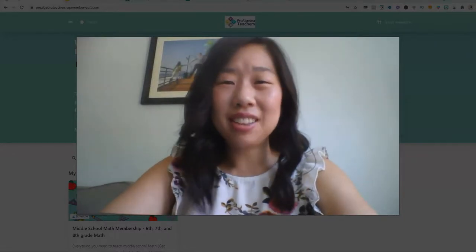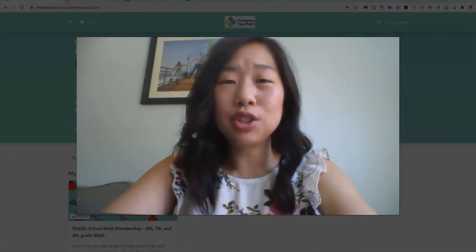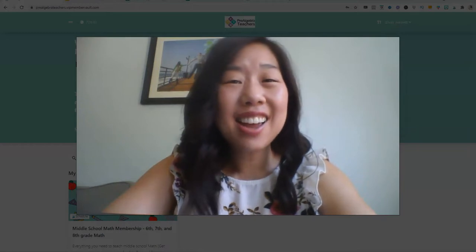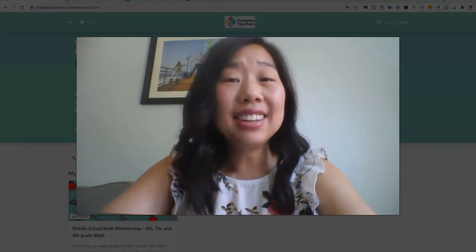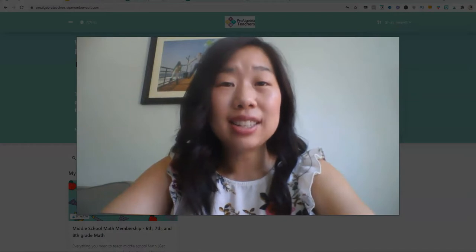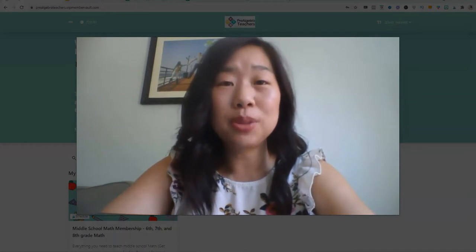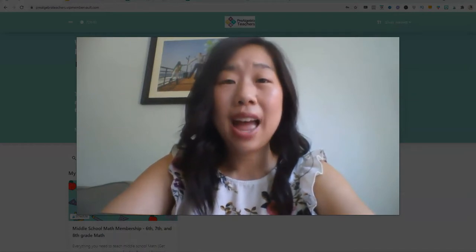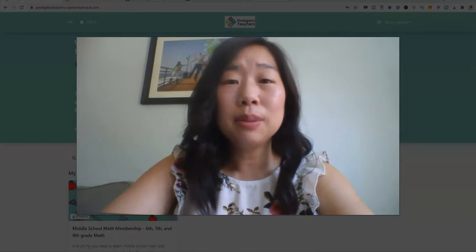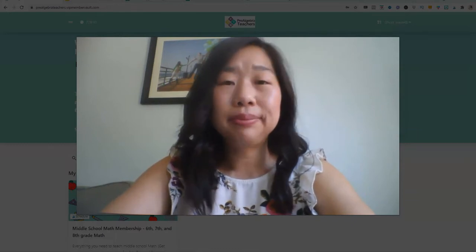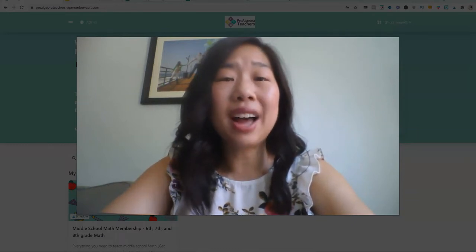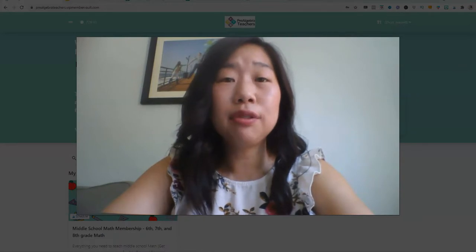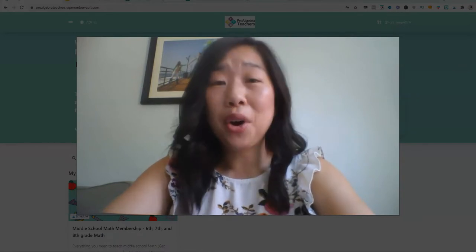Hello there, my name is Kathy Martin and I'm the creator of the Pre-Algebra Teachers Middle School Math Membership. Today, I want to take you on a behind-the-scenes tour of what it's like to be a member and share with you all of the lesson plans, resources, and activities that you will have instant access to if you decide to become a member.